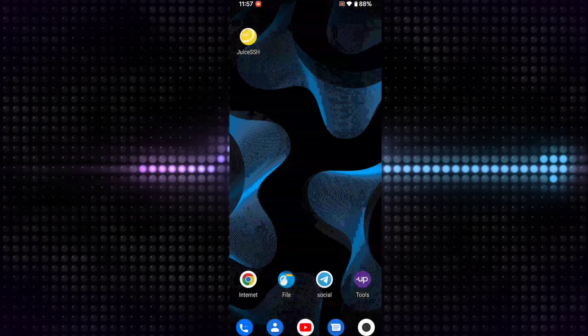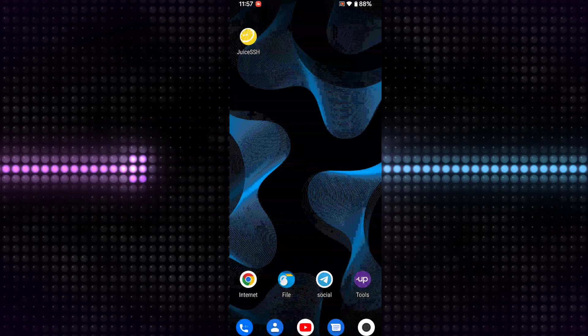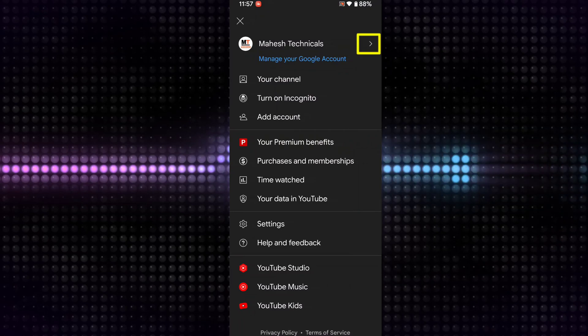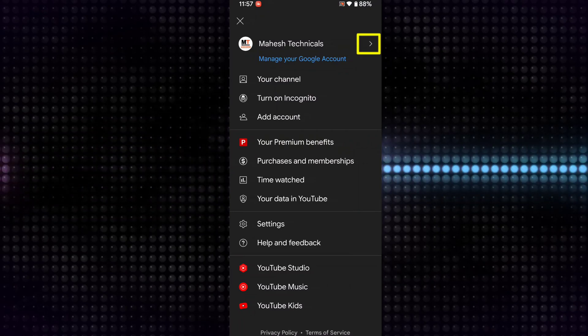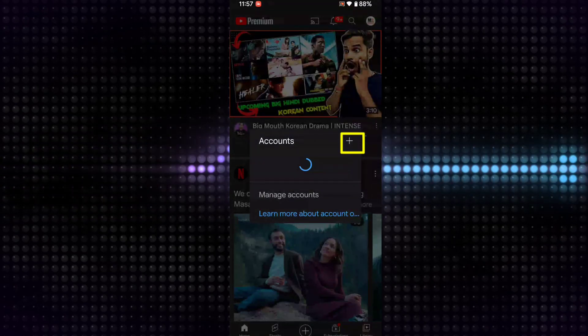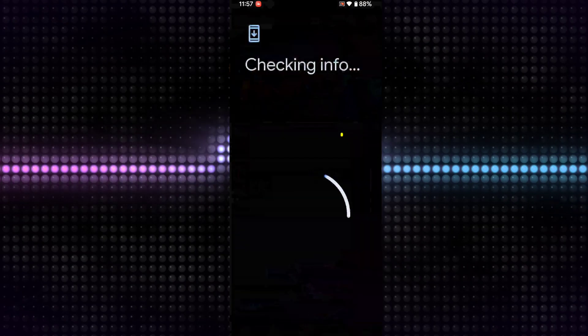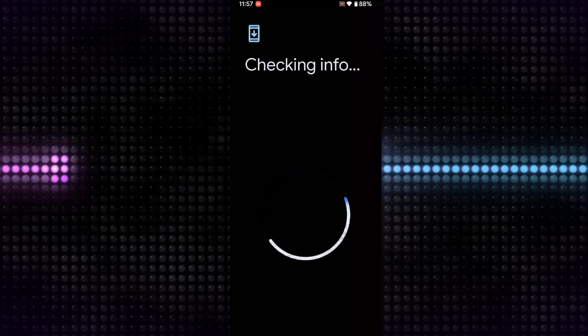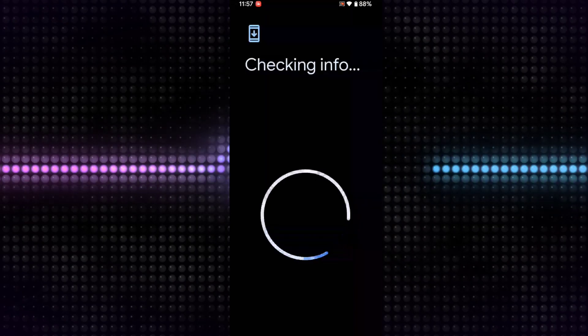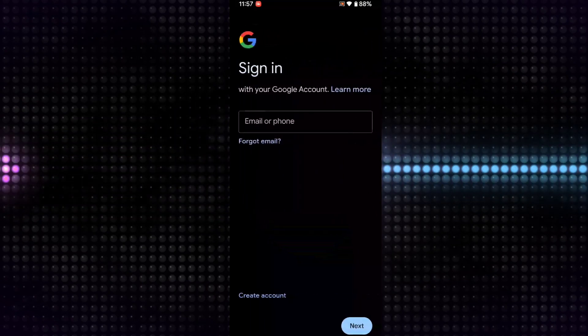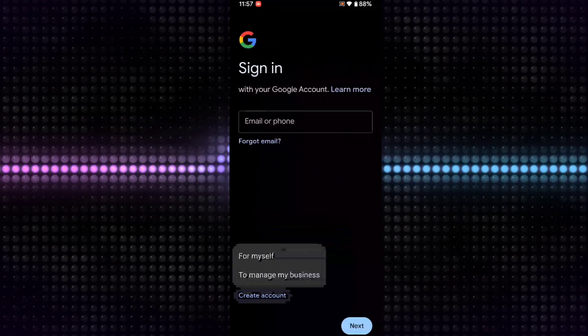Okay, so for that, just open the YouTube app, go to your logo section, and then click on this icon. Then click on the plus icon, put your PIN or fingerprint, then click here Create Account for Myself.